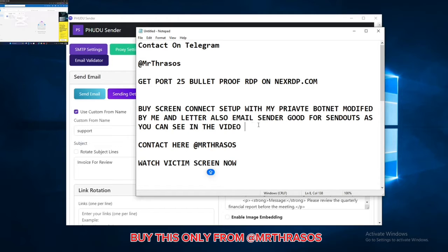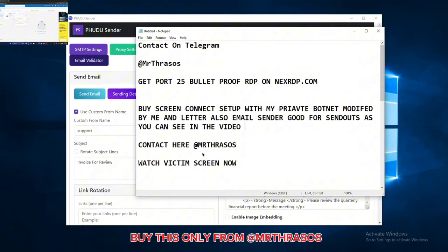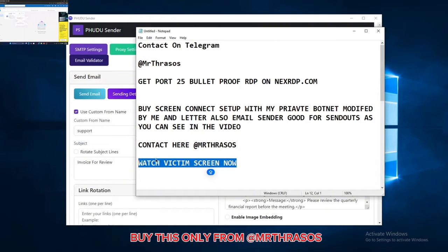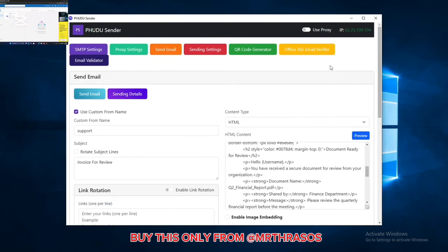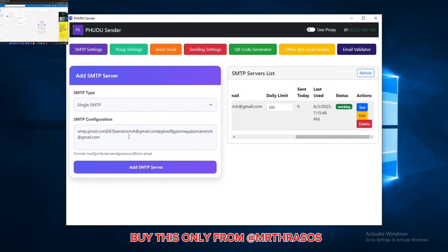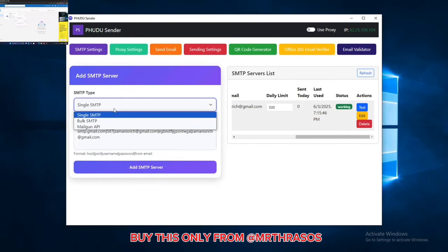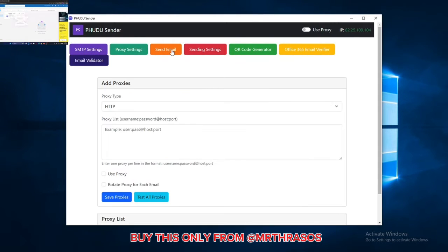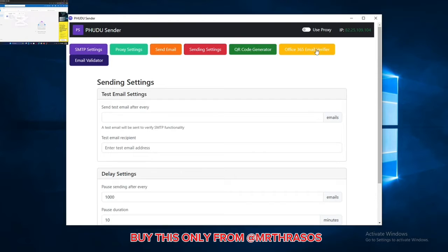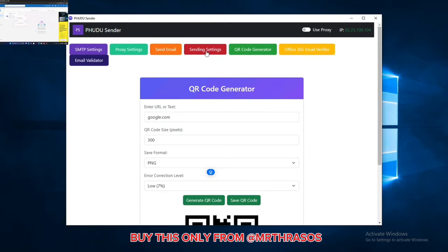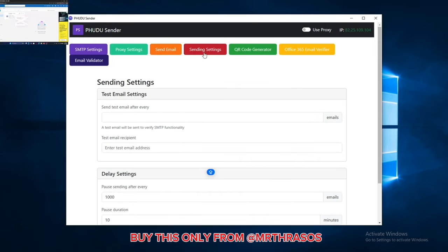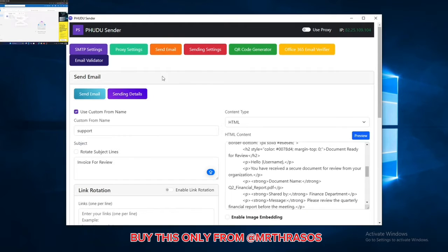Let's get started. I already opened my email service provider and we will send the email from my email sender. I already put my SMTP here. You can put so many SMTPs, Mailgun API, proxy settings, and it has Office 365 email verify file. If you want to purchase this it's also available when you purchase the whole package.